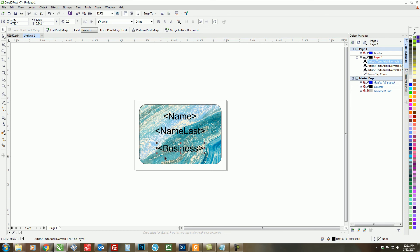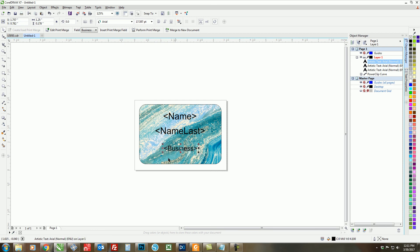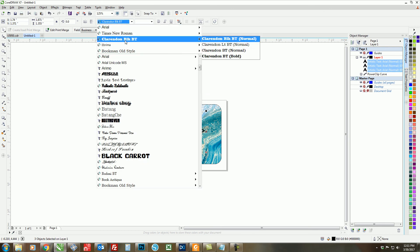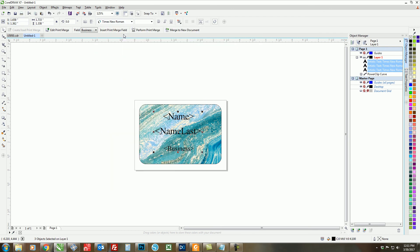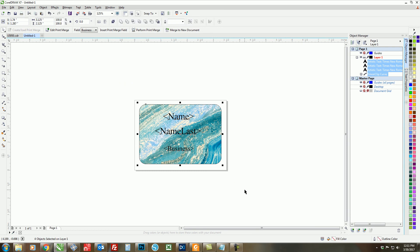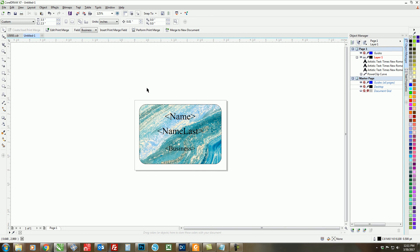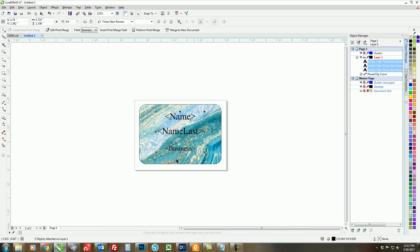Now we can decorate our text how we'd like. So I want our business name to be a little bit smaller, and then I want to change the font of everything. So we'll just select everything and change the font here. I want to make sure everything is centered, so draw a box around everything and hit C. And I also want to make sure that my text is centered by aligning it to center.